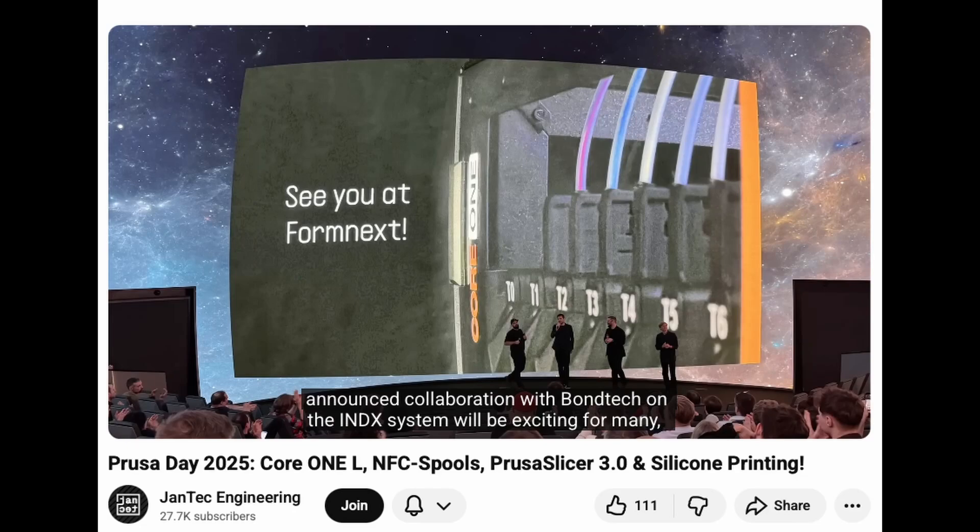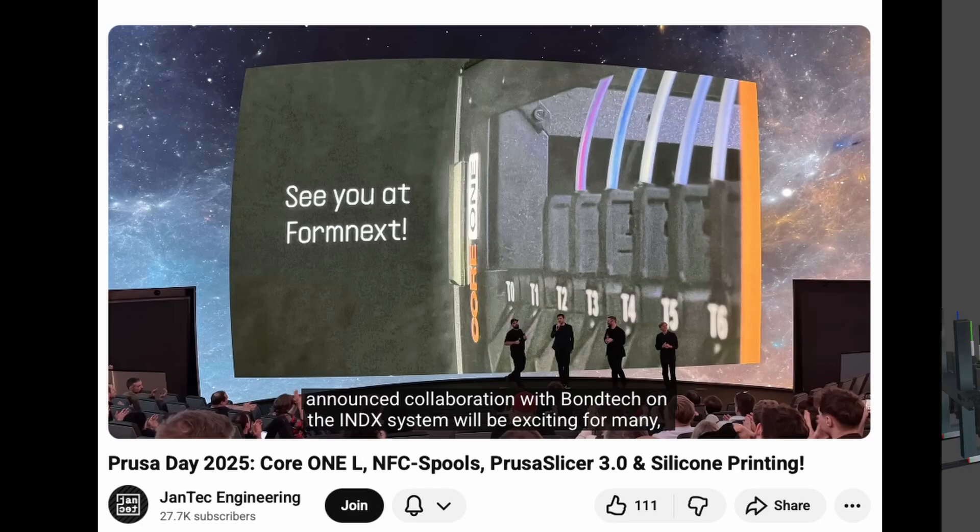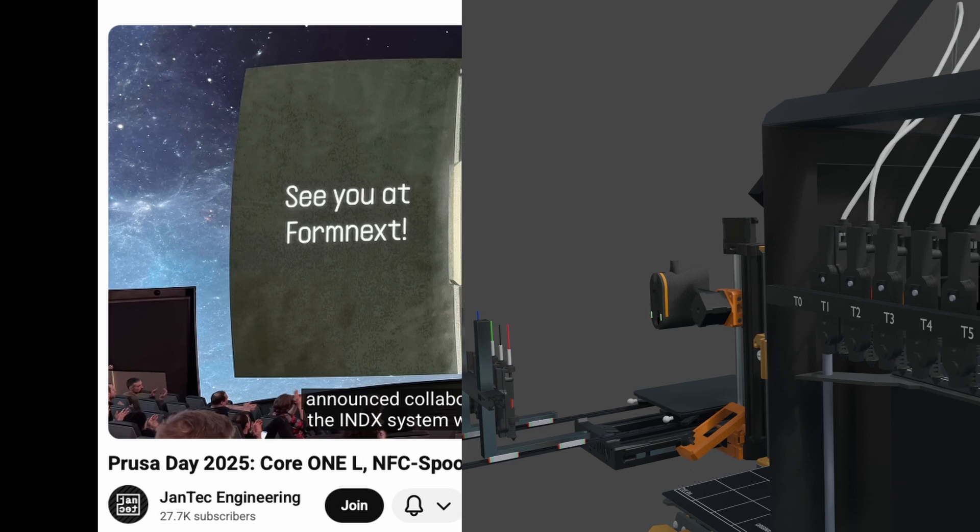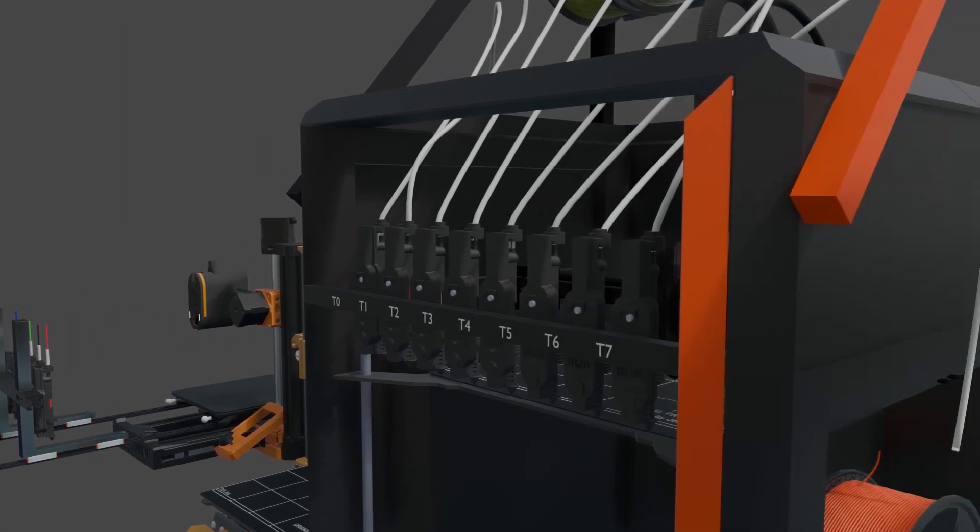Prusa have confirmed that there will be news about the Bontech Index at Formnext on 18th November. The most likely product to be released is an 8 tool Index Core 1 for around $1600.